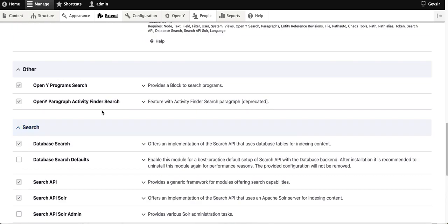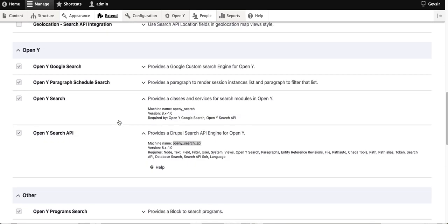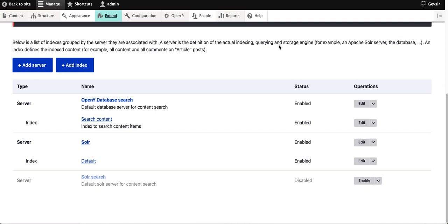It will ask you to enable database search because it's a dependency. You should enable it as well, and after a couple of seconds, you have everything you need from the configuration and code perspective.